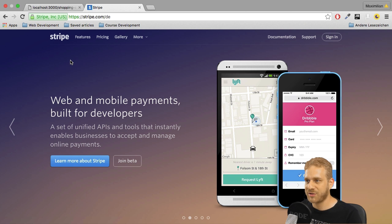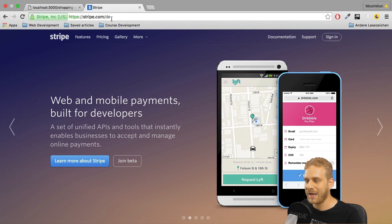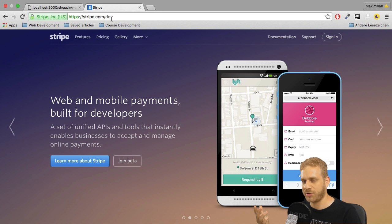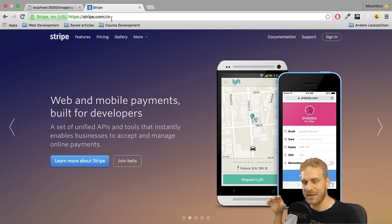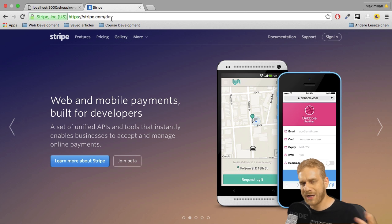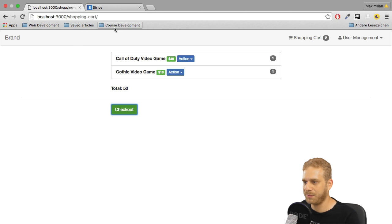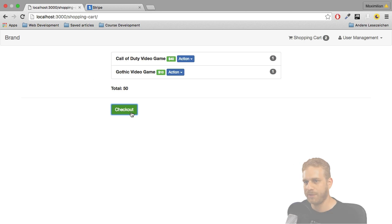You can learn more about Stripe on their web page stripe.com and I will come back to this page, their documentation and so on later in the next videos. For now let's start by building the view which we see when we click checkout here.